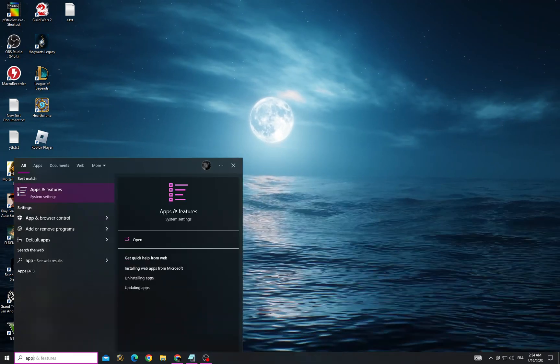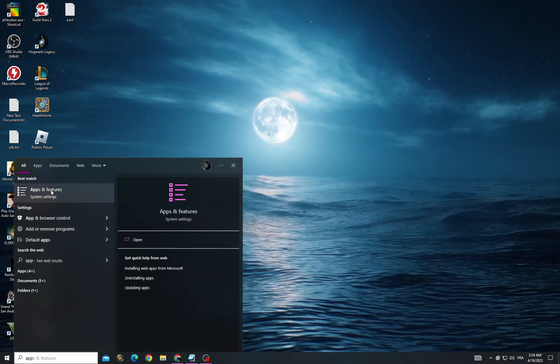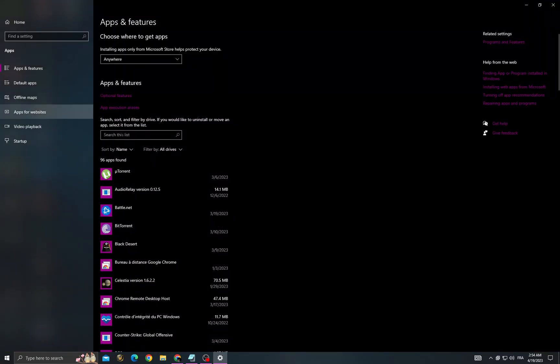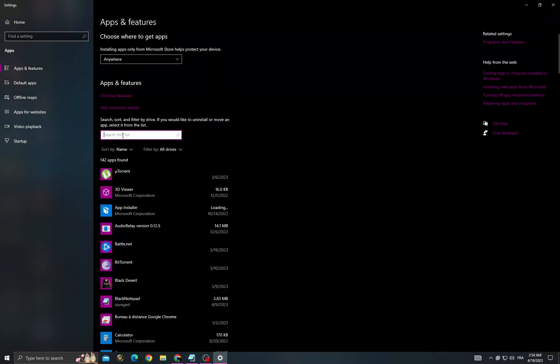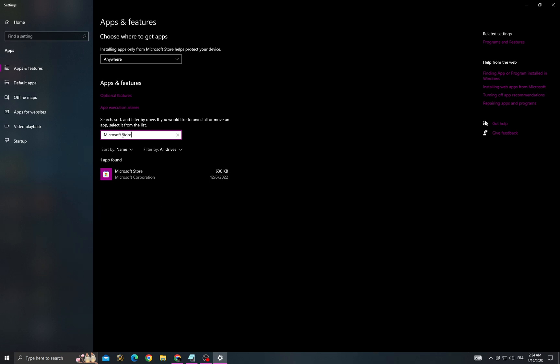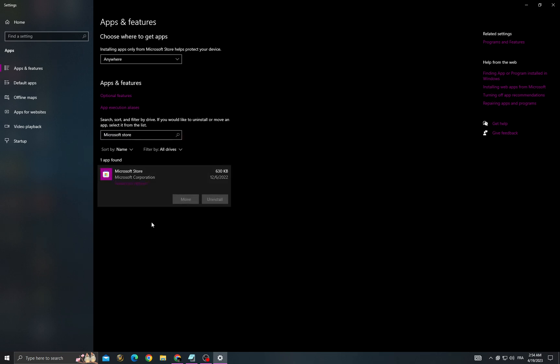Go to Apps and Features and type Microsoft Store. Click on Advanced Options.